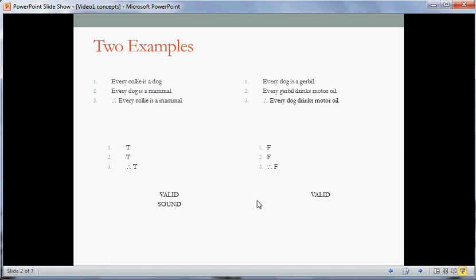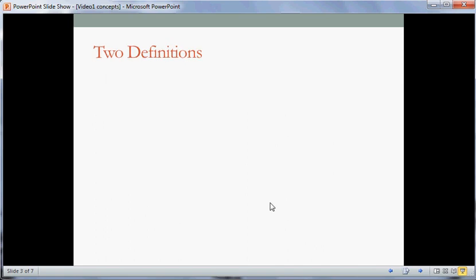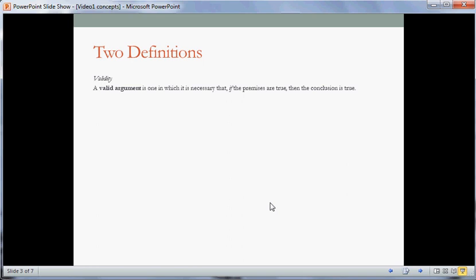The way we're going to criticize it — after all, it has a false conclusion — is to say that it's unsound. Let's take a look at some definitions of these concepts. A valid argument is one in which it's necessary that if the premises are true, then the conclusion is true. The 'if' here is important. As we just saw about the dogs and gerbils, we had false premises leading to a false conclusion, but the argument was still valid. That's because it's necessary that if the premises were true, the conclusion would be true too. And an invalid argument is simply the opposite of that — not valid.